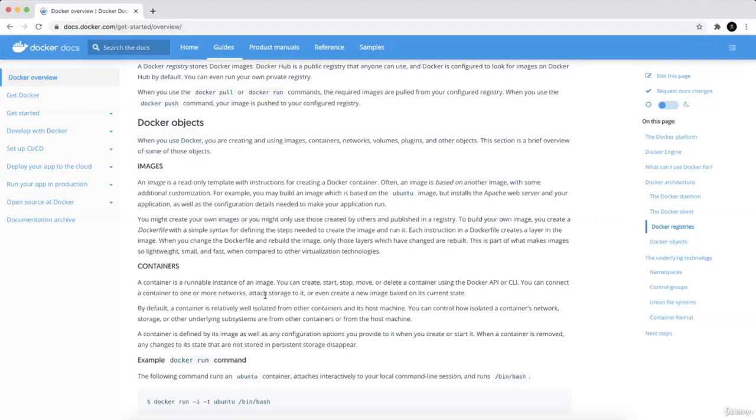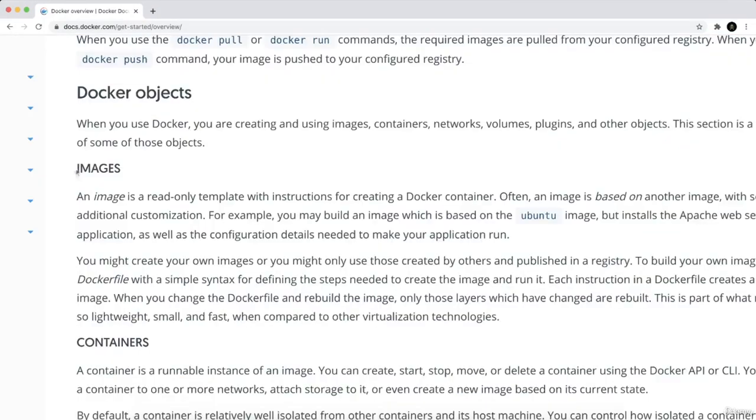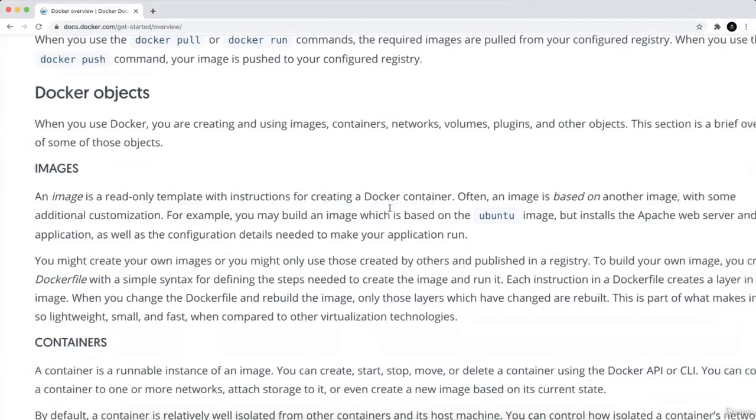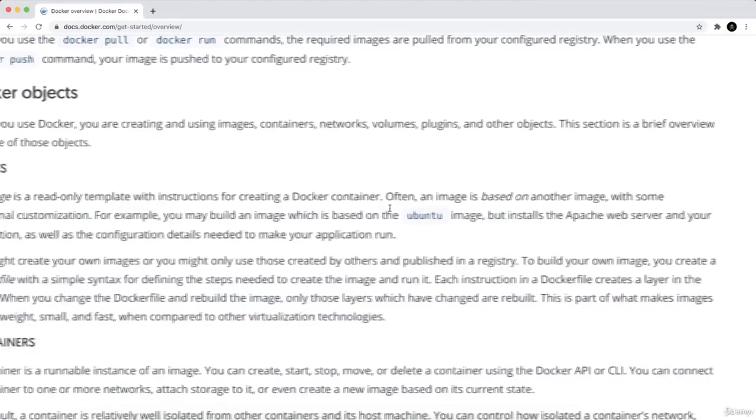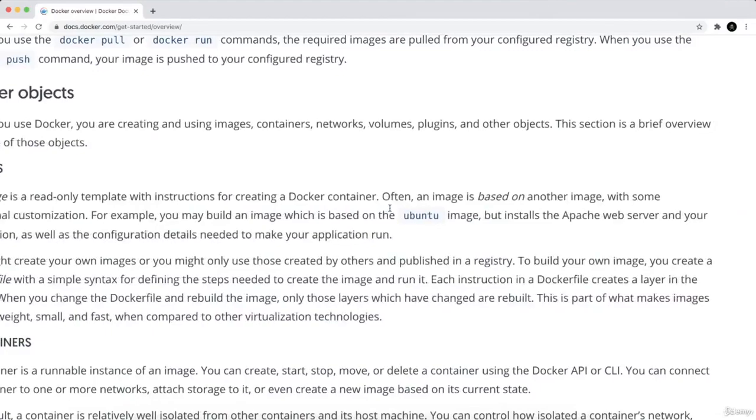All right, now Docker images. What are Docker images? A Docker image is a read-only template with instructions for creating a Docker container.